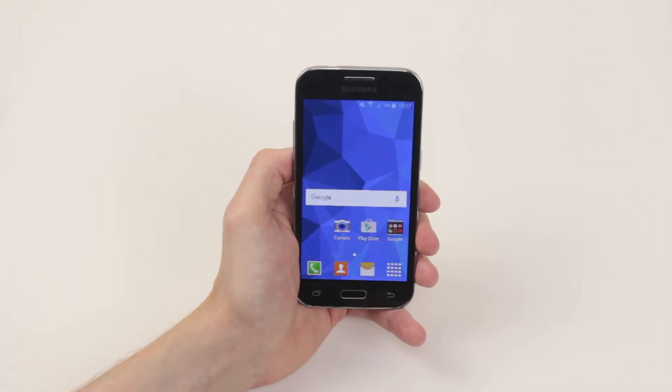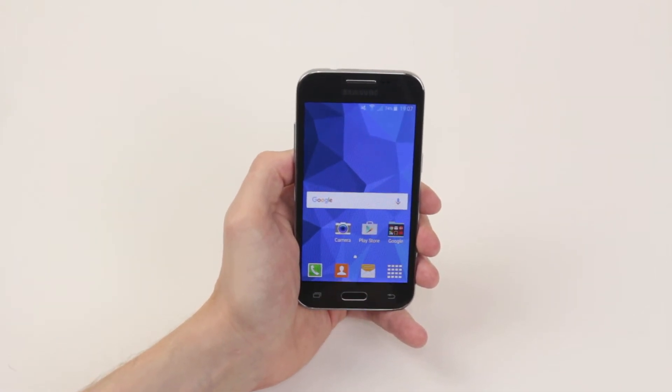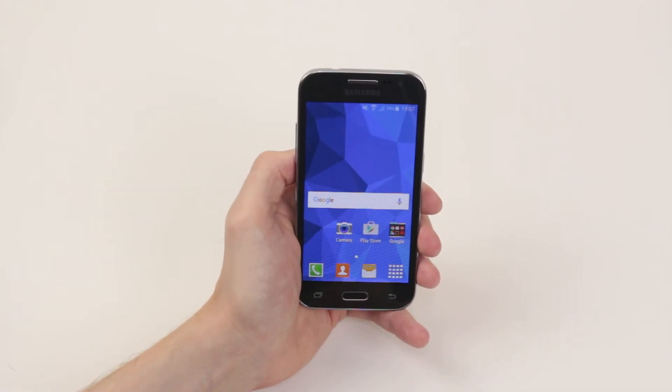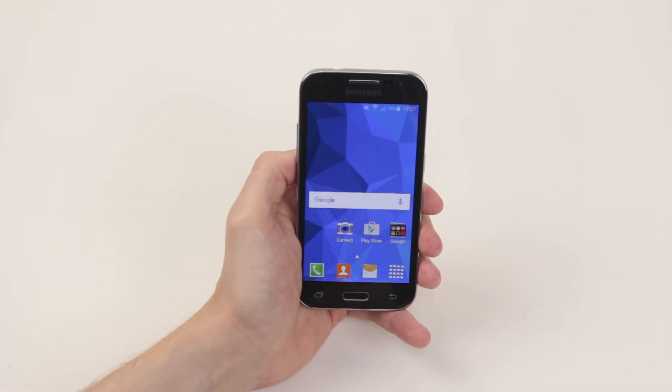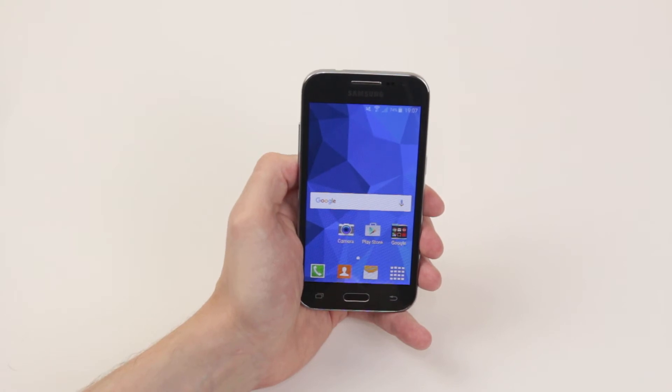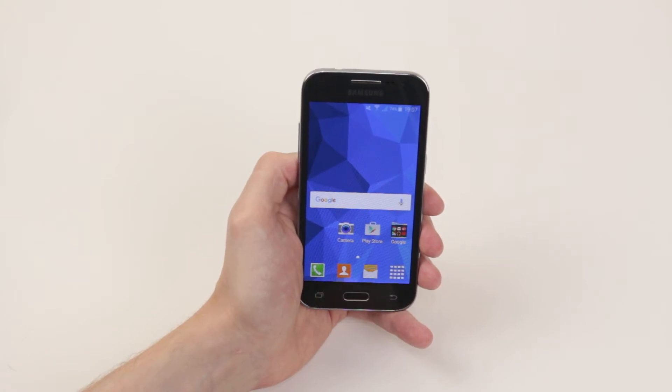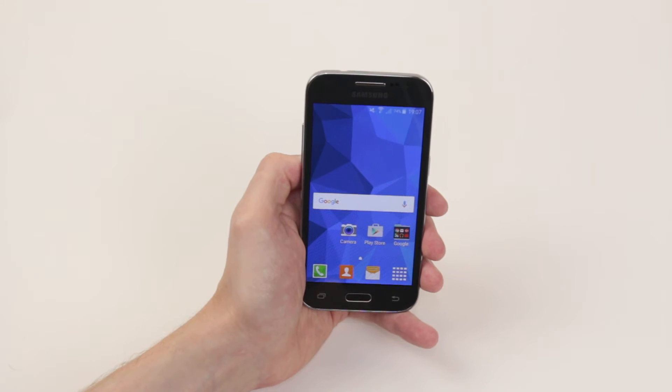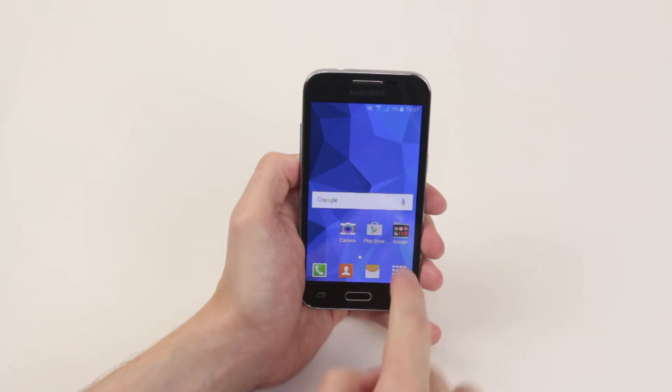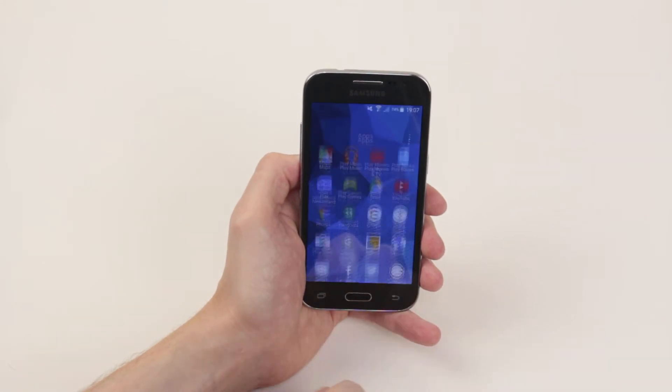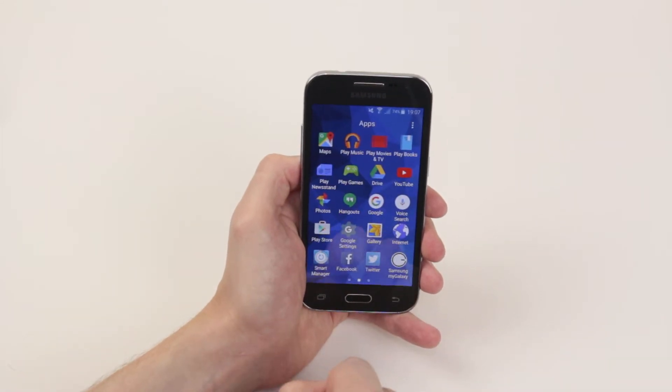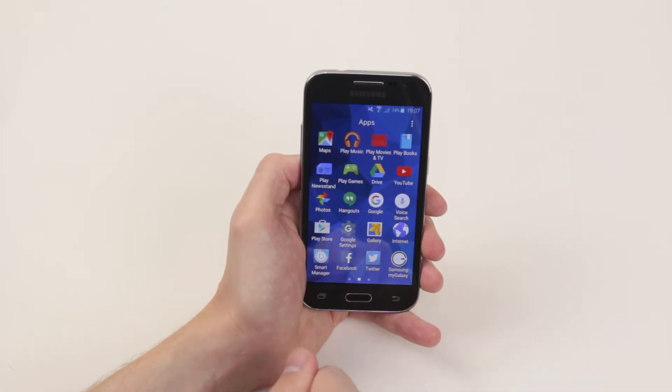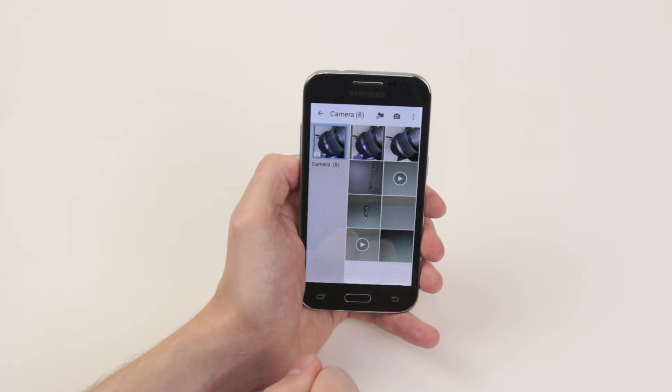In this video I will show you how to delete pictures and videos from the Samsung Galaxy Core Prime. To do this we have to access the gallery application, so go ahead and click on the application drawer and select gallery.